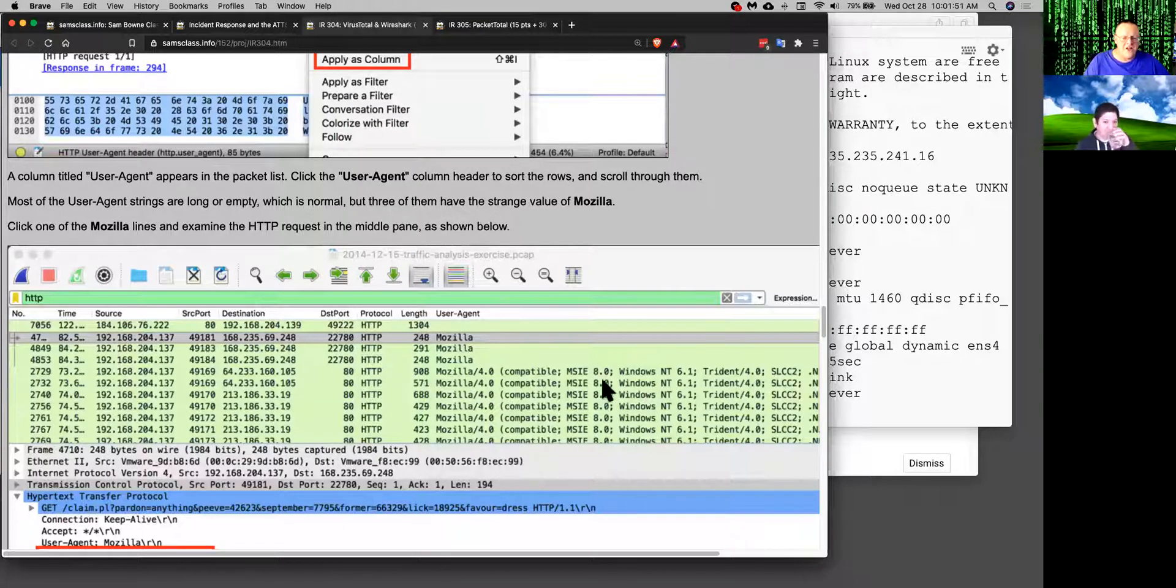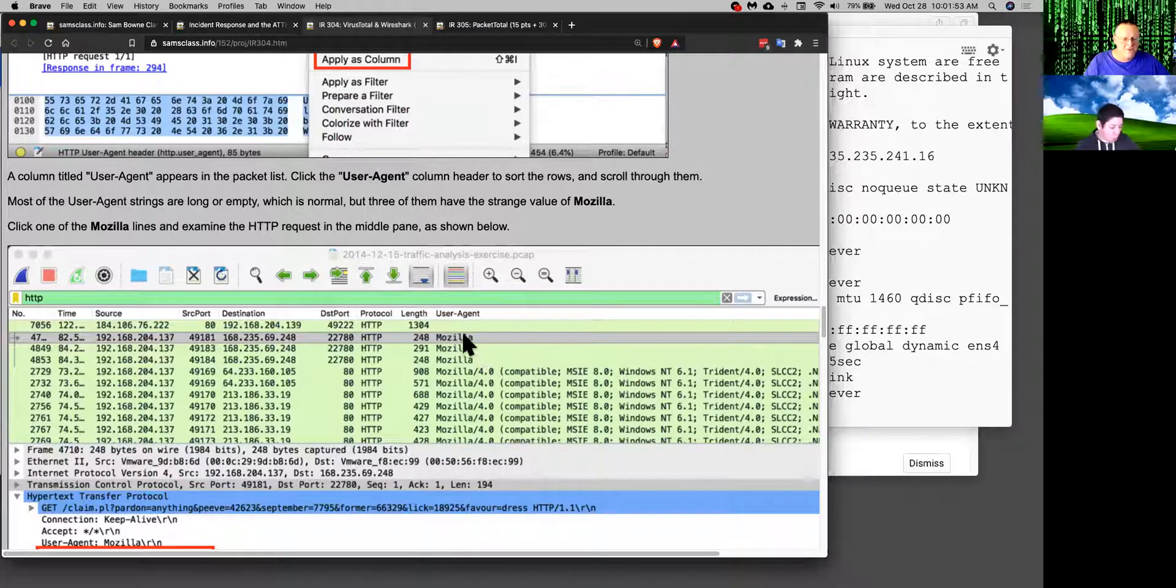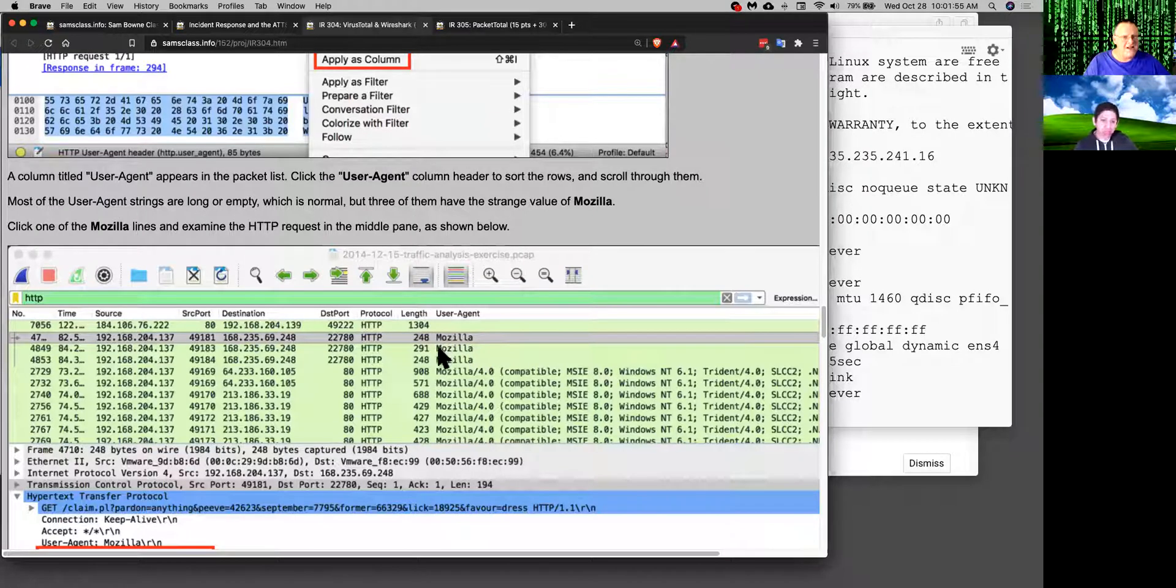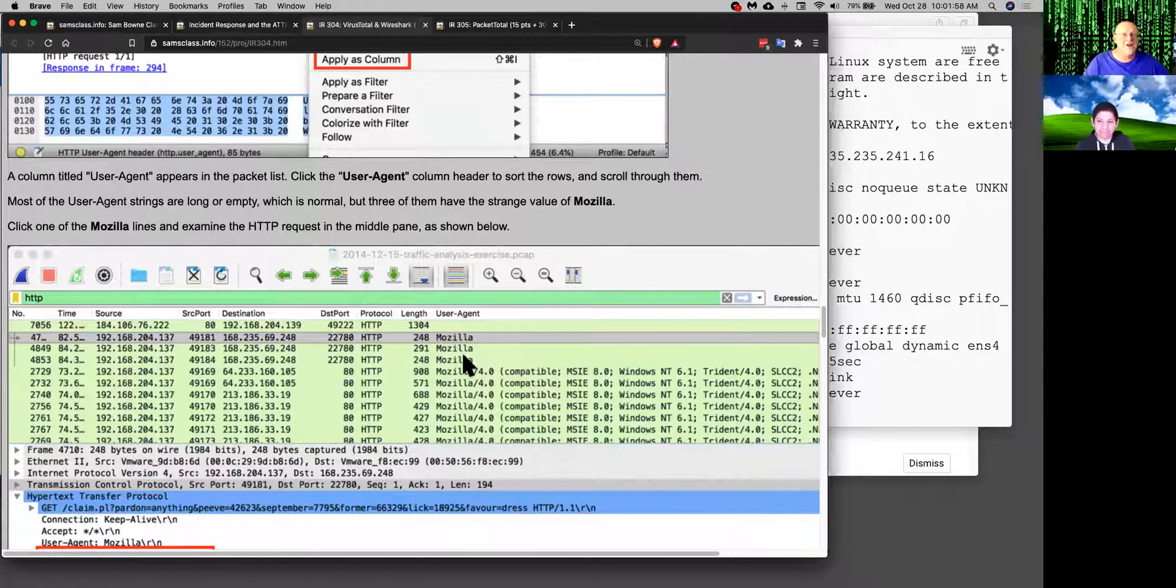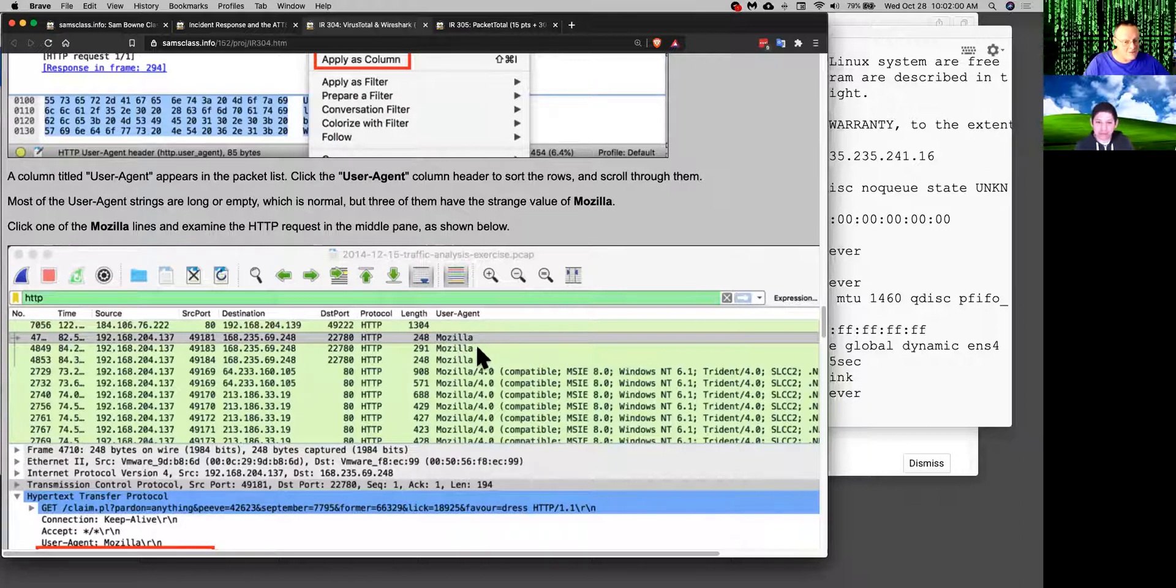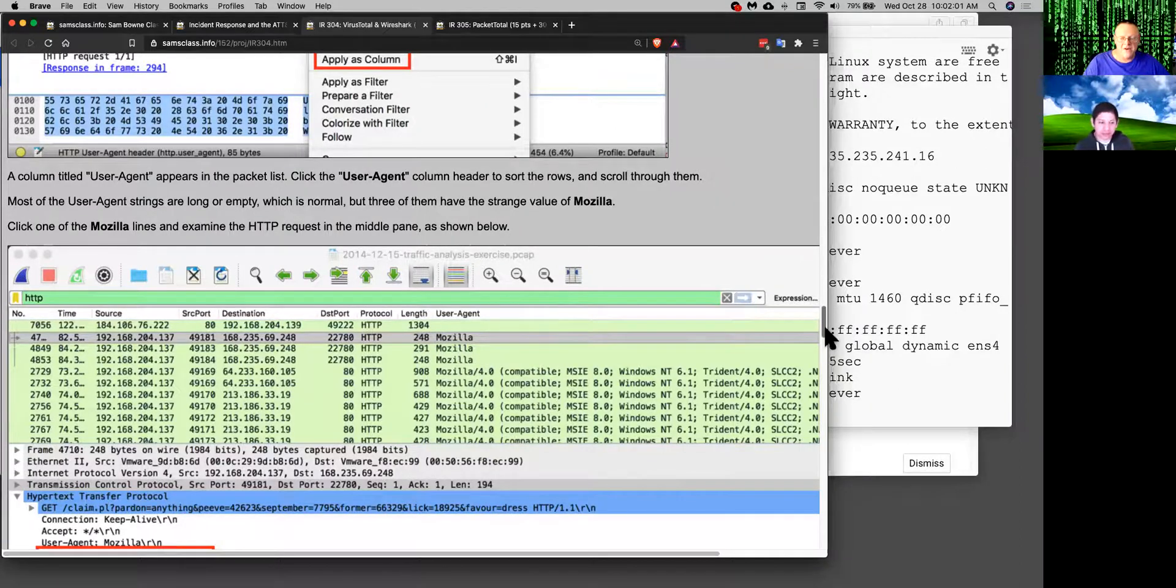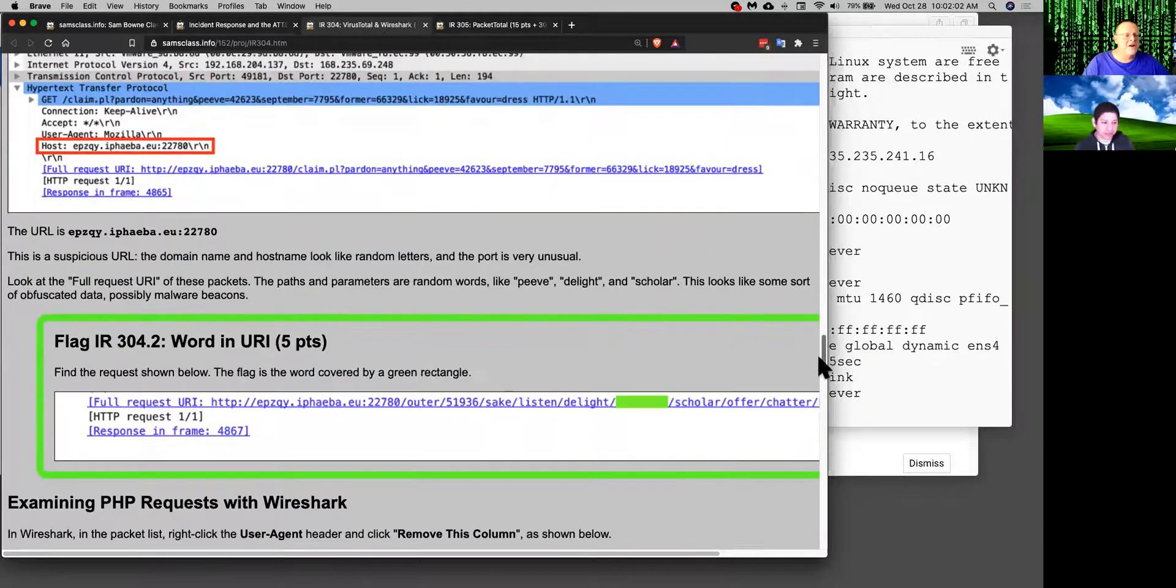If you look at user agents they're always this really long thing. Mozilla, Windows, Trident. This one that just says Mozilla, that's fake. That is not a real Mozilla browser. That is some kind of script pretending to be Mozilla. So that's suspicious right there.